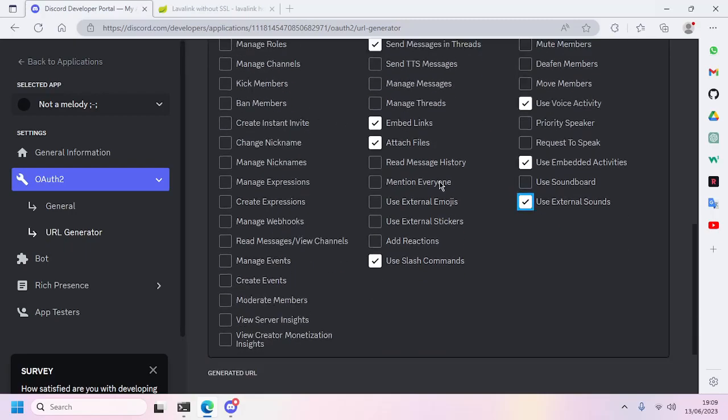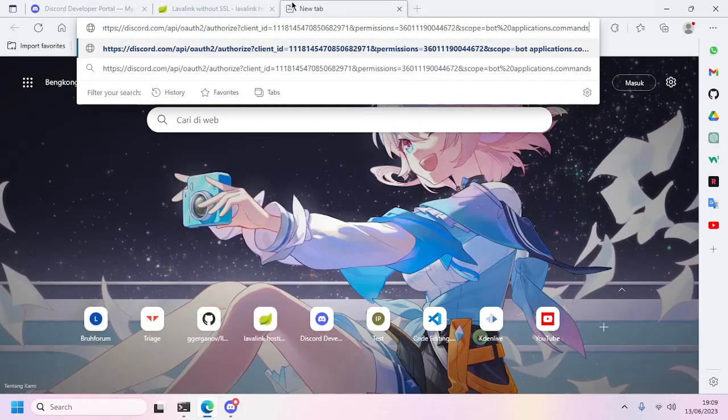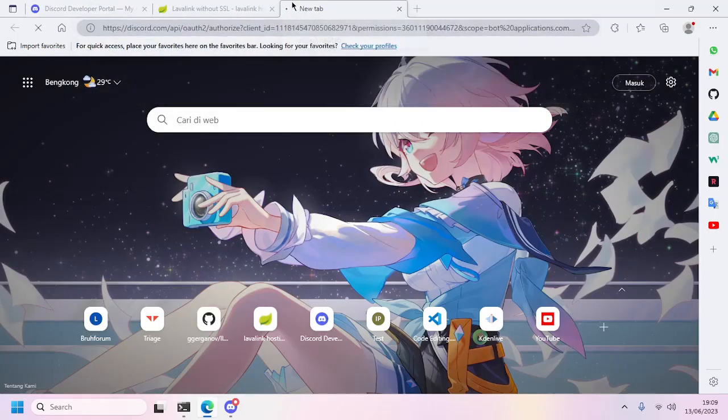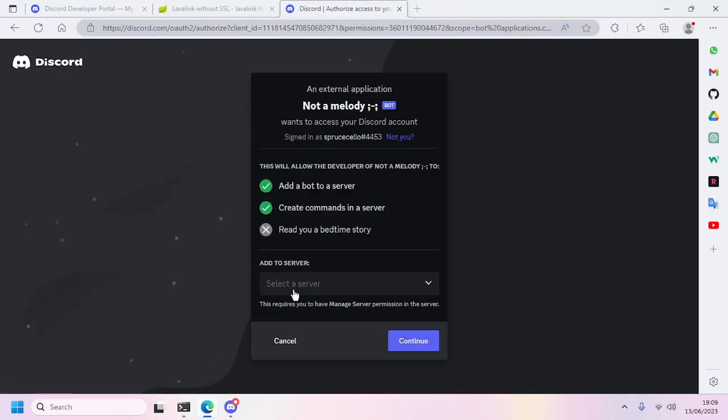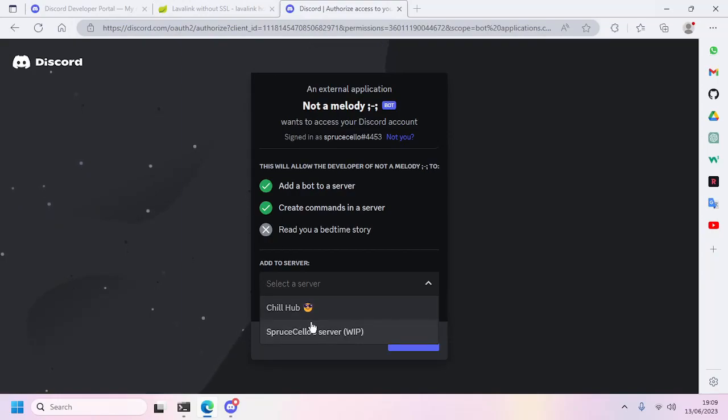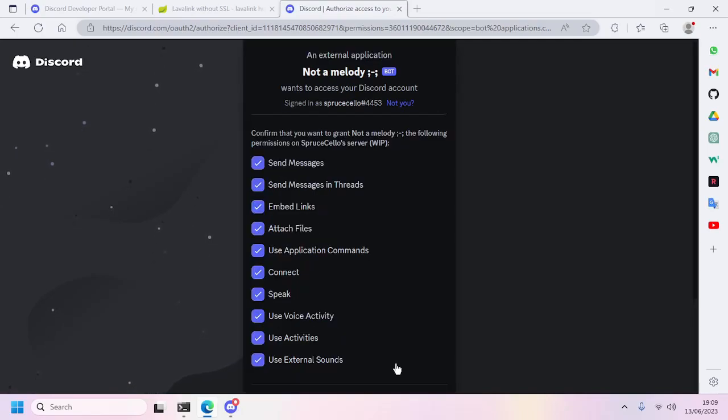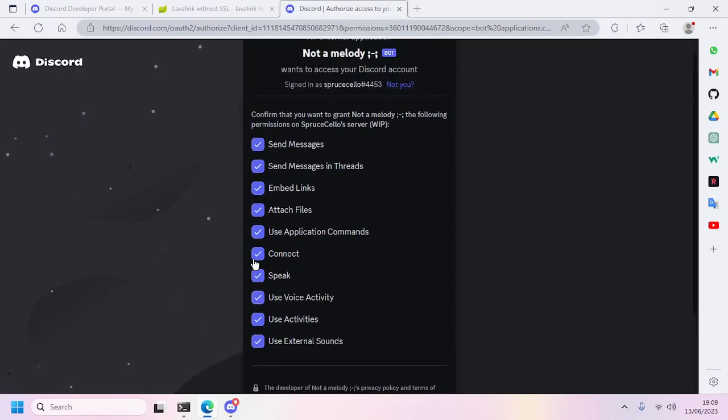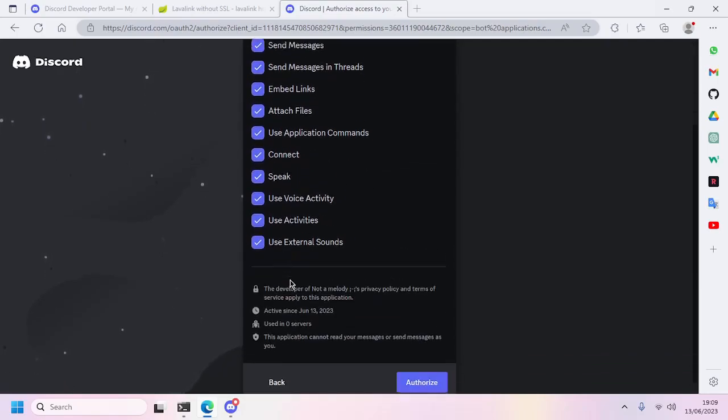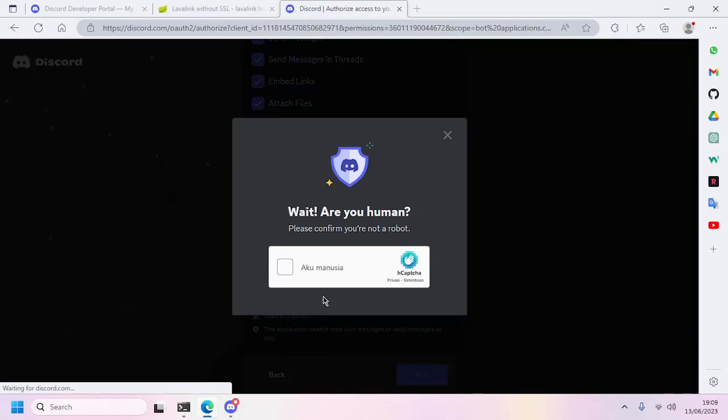So we'll copy it and open a new tab and paste it into the address bar. Now we'll invite the bot to the server. I'll invite to my server and click Continue. Here are all the permissions. Click Authorize and finally the captcha.